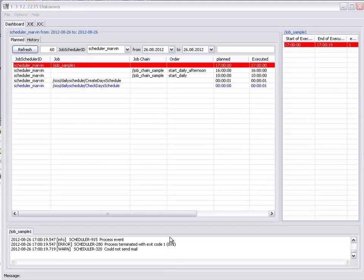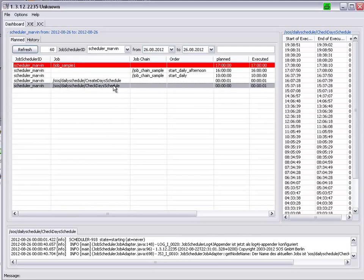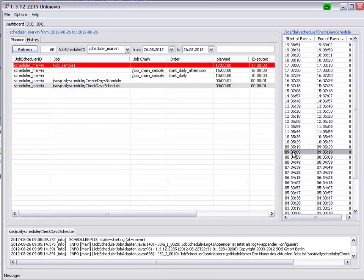More than one log file can be opened in a tab. If we go to the Check Days Schedule job, we can open, for example, the run which took place at 9.05,